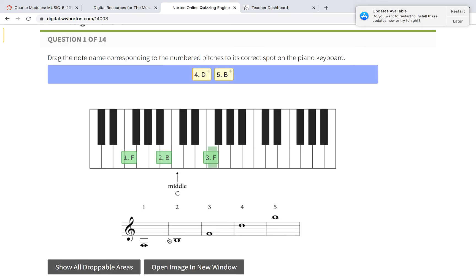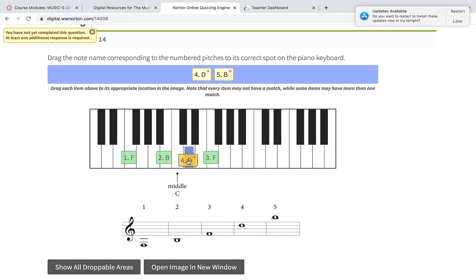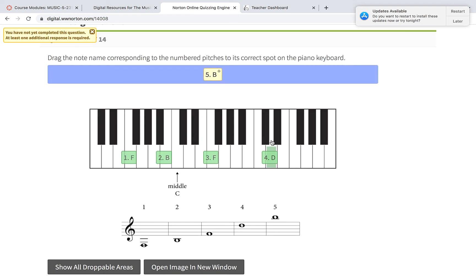This F is that low. This other F is right there above middle C. This D — Every Good Bird Does — is obviously the one right next to middle C. The note higher up is not next to middle C; it's going to be that higher one. And that B way up at the top is way up there on the keyboard.